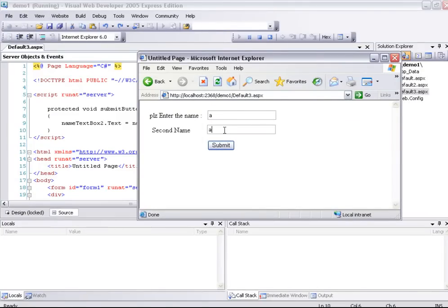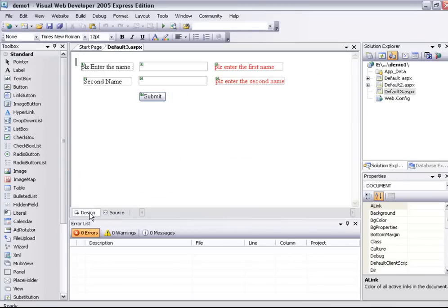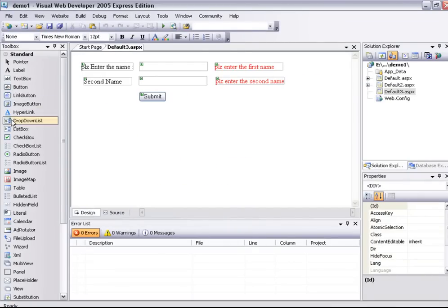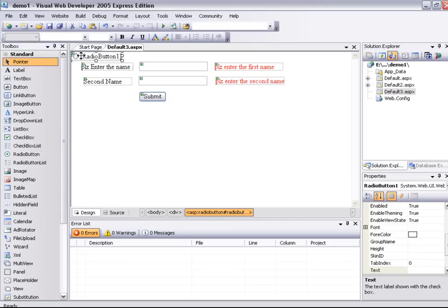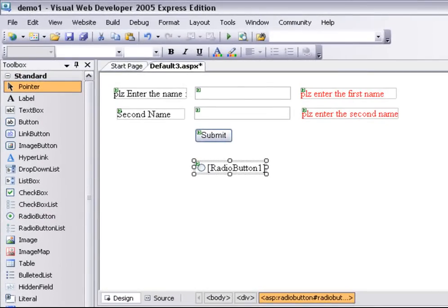Here are the validation controls. Here is the hyperlink. Now we will see the radio buttons. I am going to make the designer view. Here are the radio buttons — if you click and drag to the page, I will fix it. This is the next video. Thank you for watching. Bye.